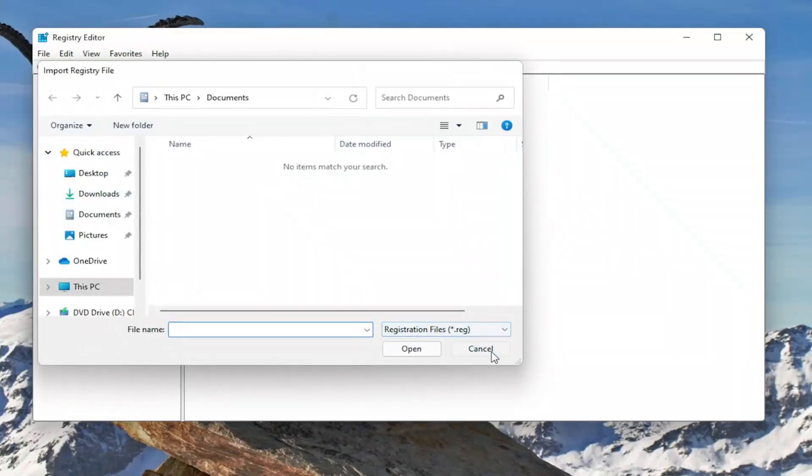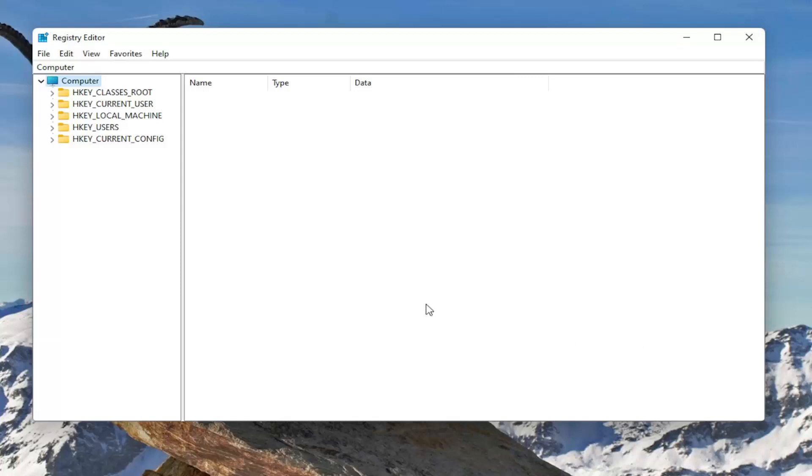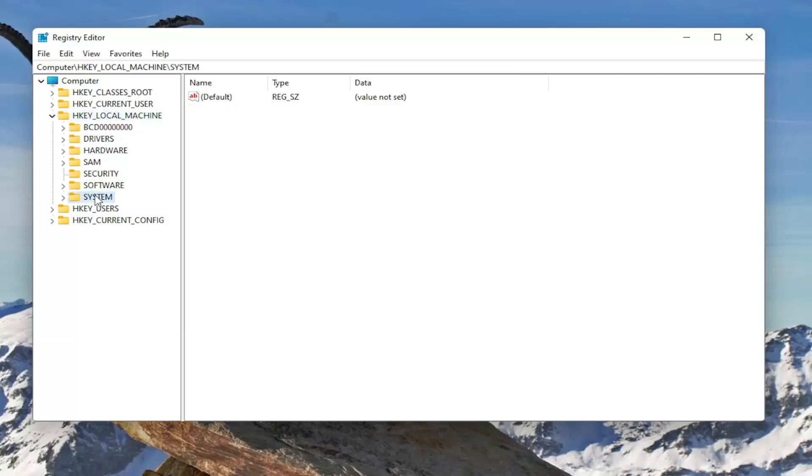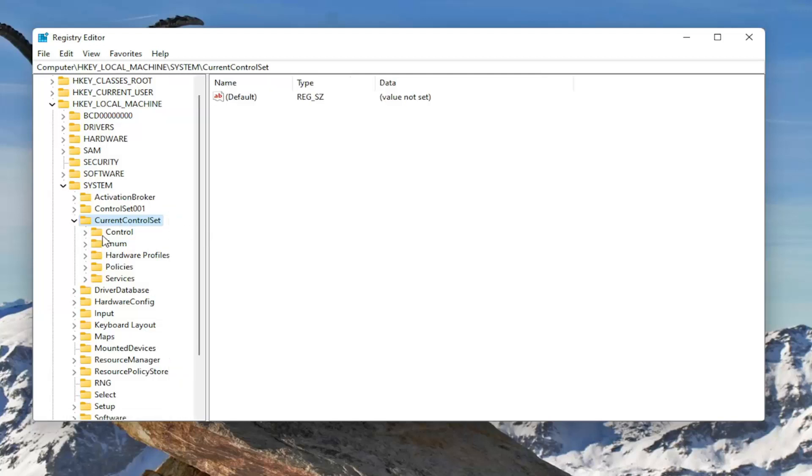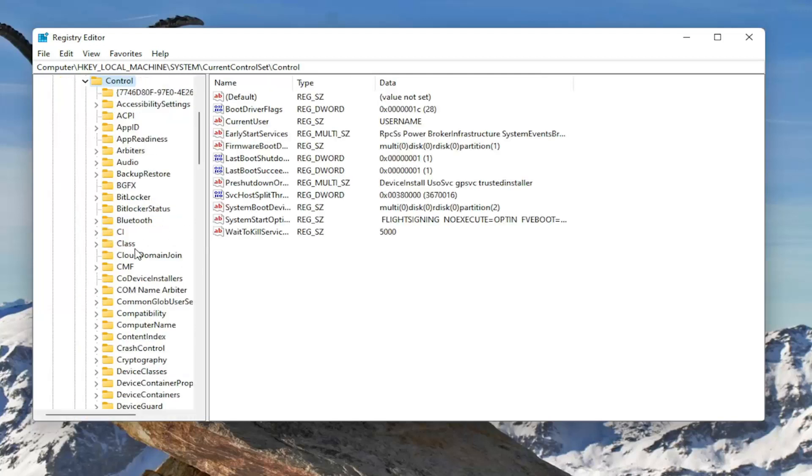Navigate to the file location. Now we're ready to begin. Start by double clicking on the HP local machine folder. Do the same thing now for the system folder. Same thing for current control set. Same thing for control, double click on that.